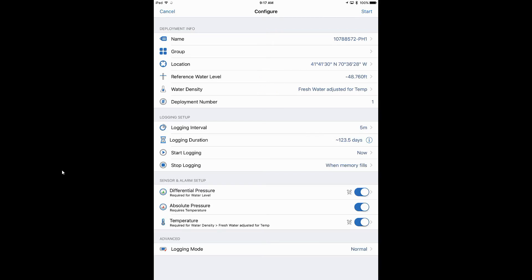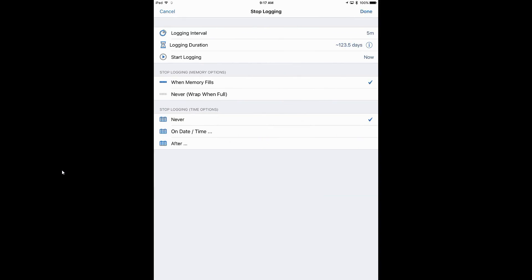Under Stop Logging, we can tell the logger what to do when the memory fills up at 123.5 days. We can tell it to stop logging when memory fills, or we can select Never, which means it will wrap — also called circular logging or first-in-first-out logging. When memory fills, it will begin to overwrite the old data with new data. You can also configure it to stop at a specific time and date or after a specific time period, such as two weeks.